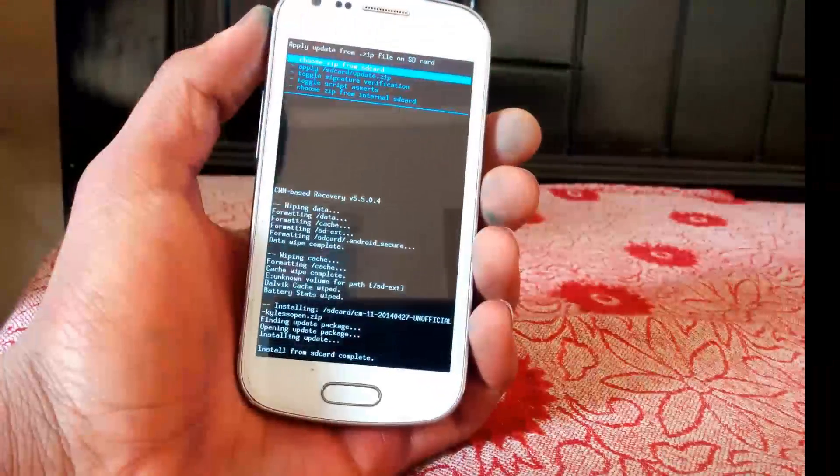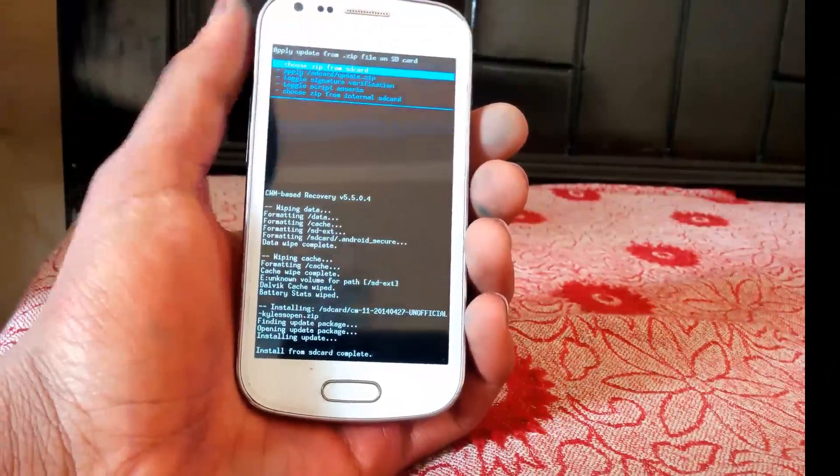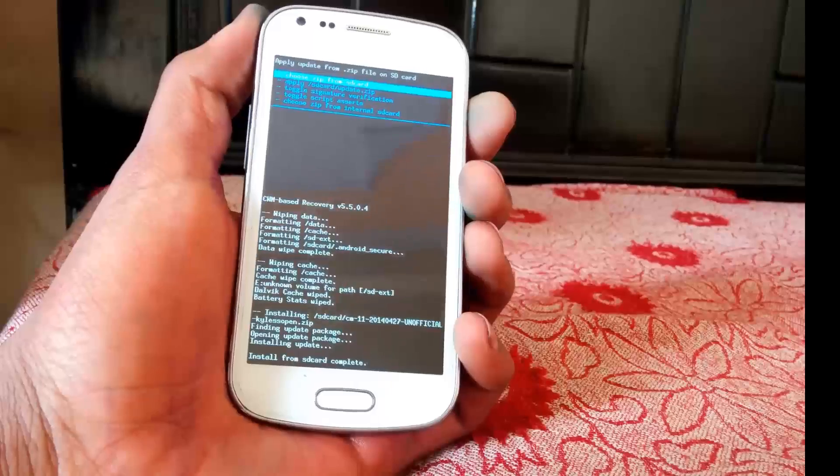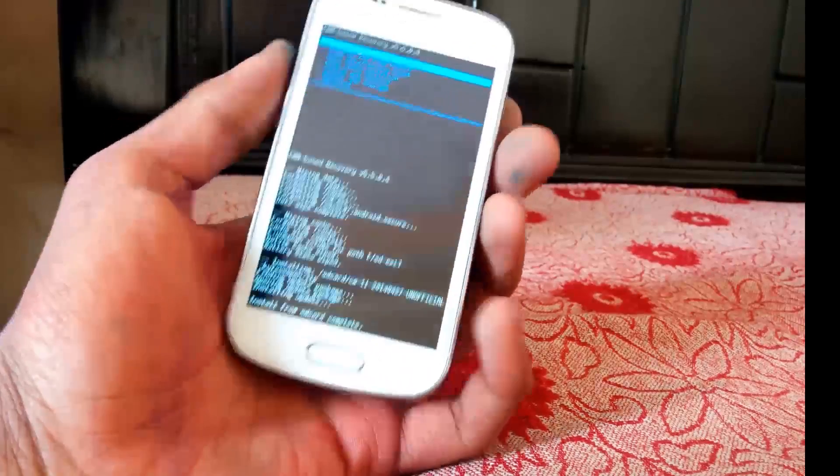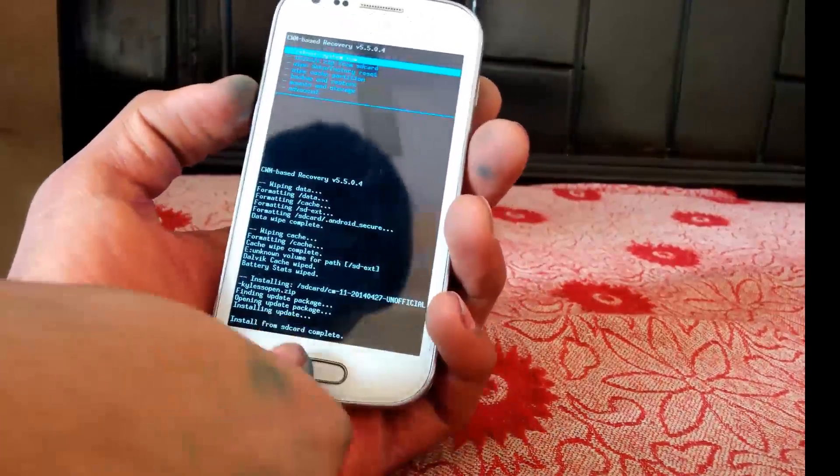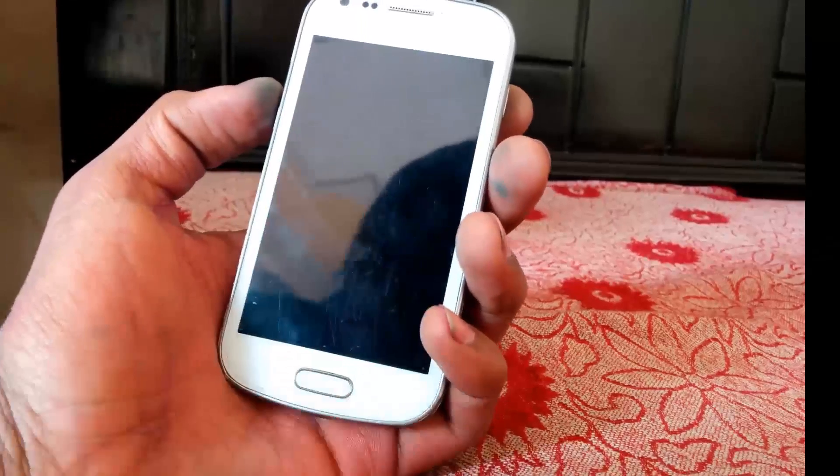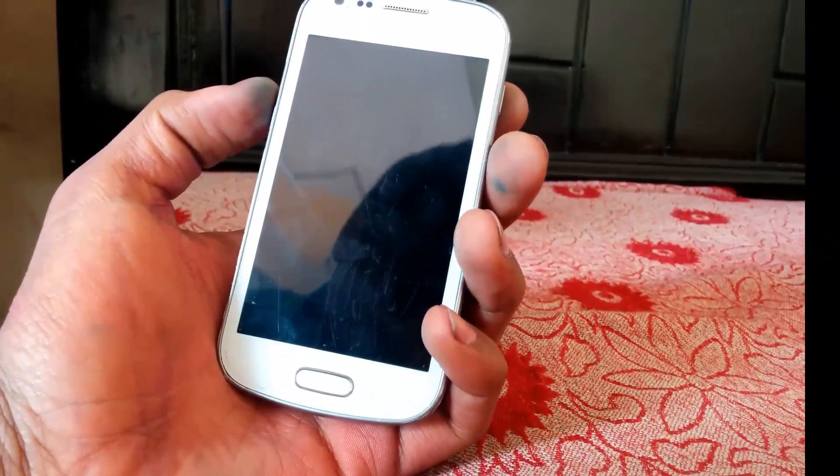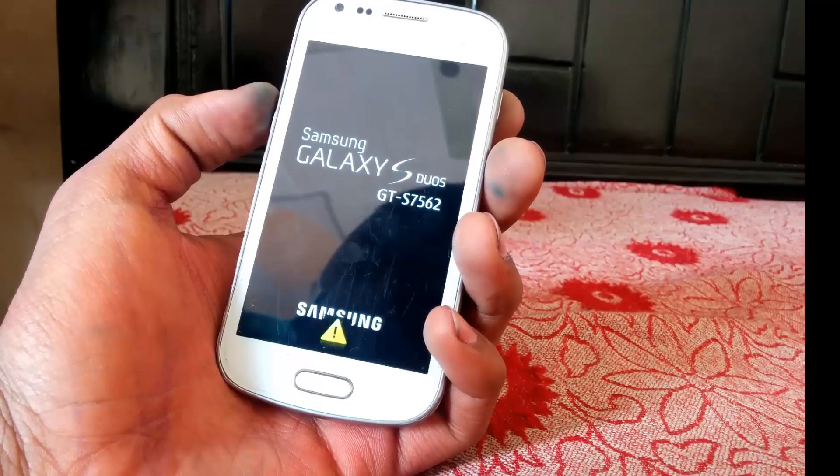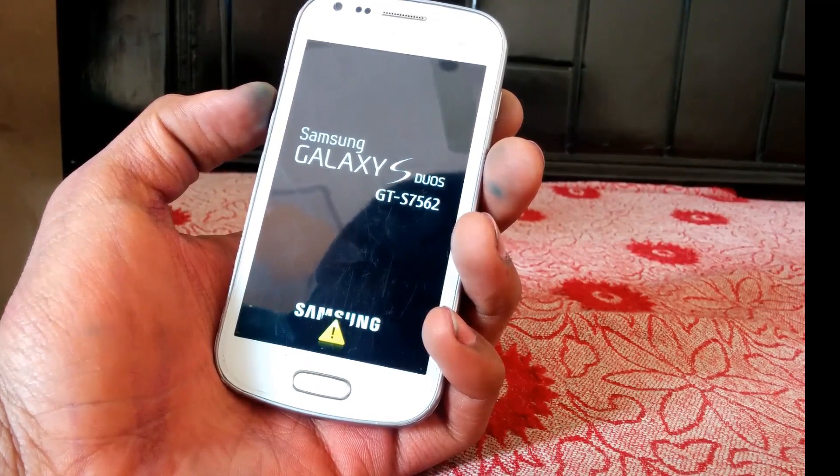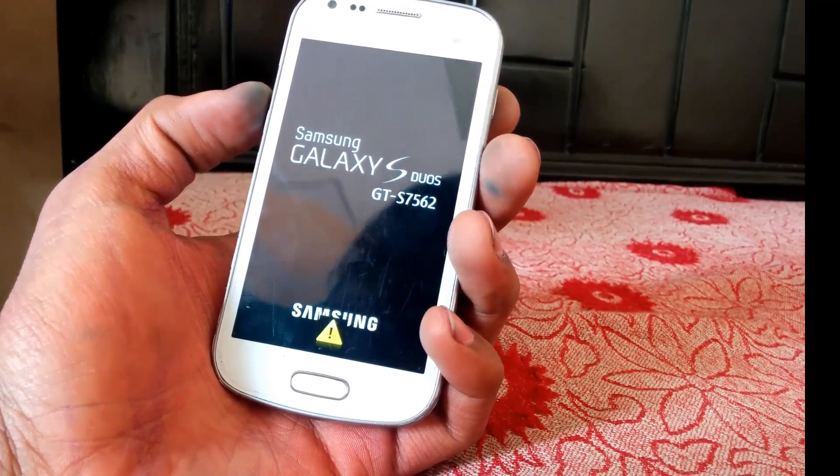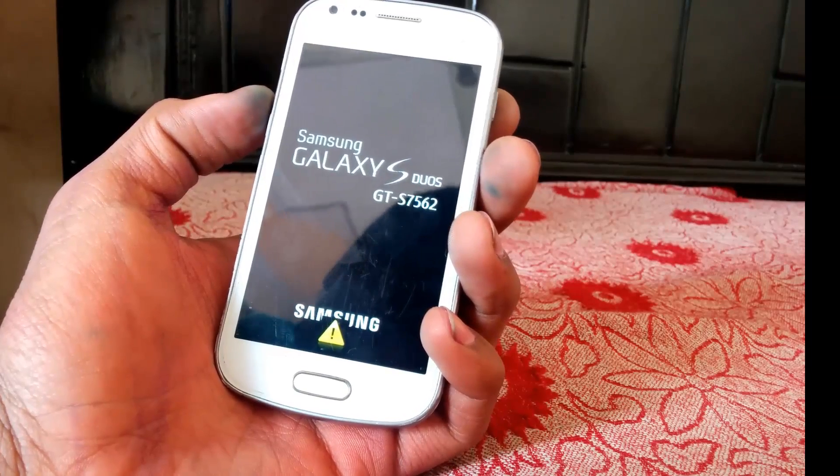Alright. You will see install from SD card complete. We are ready to go. That's pretty much it. So you have to go back using power key and then just choose reboot system now using the home key. That's gonna reboot our device and that should be it.